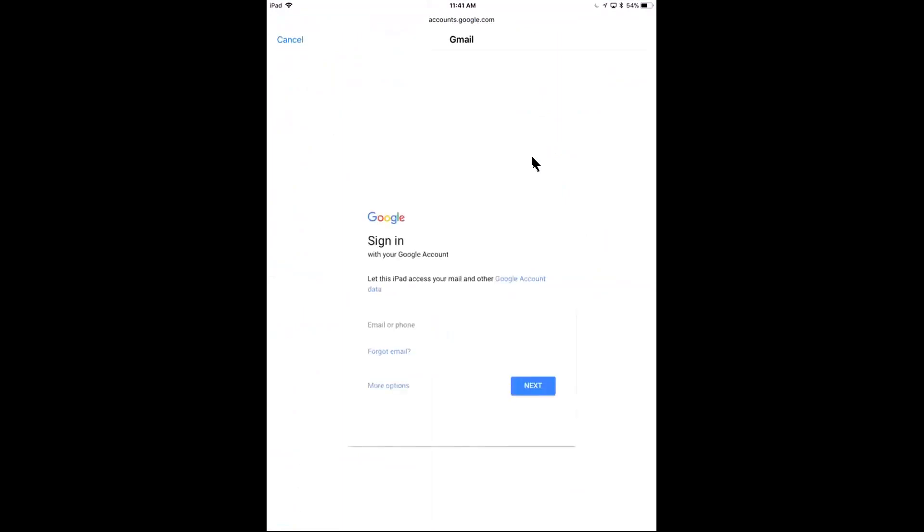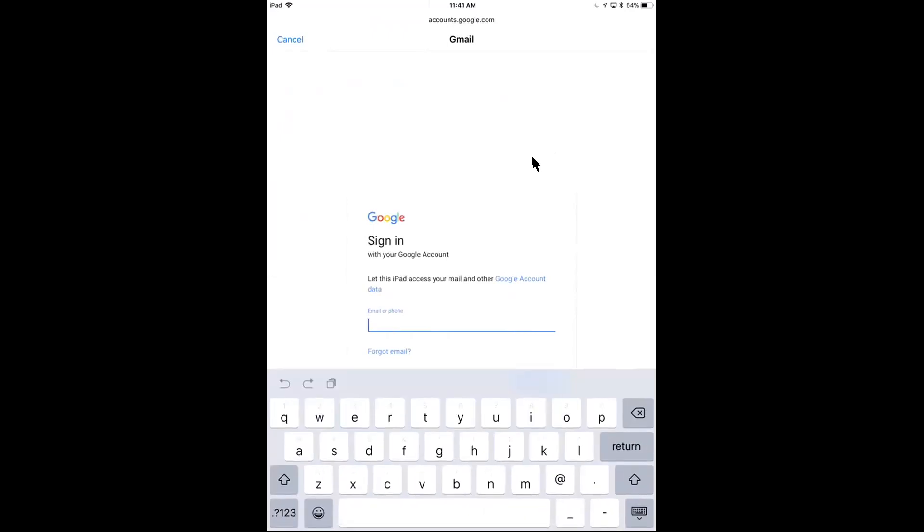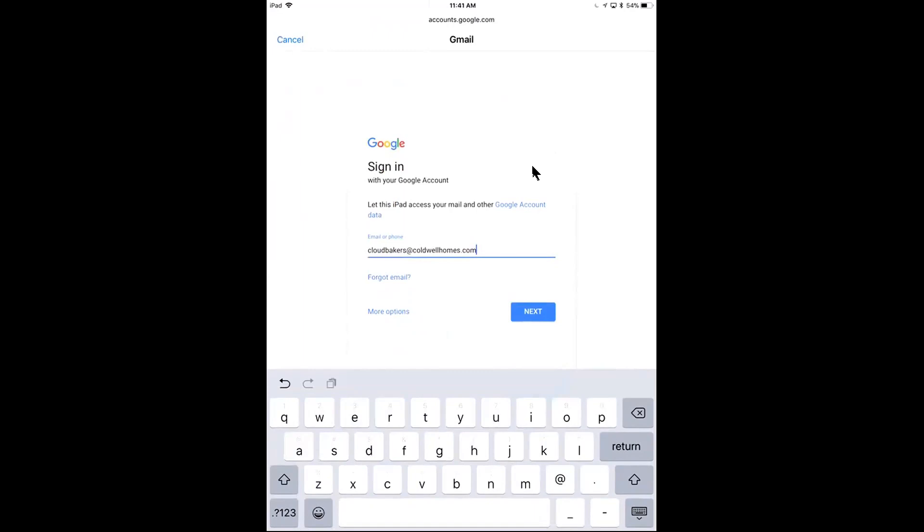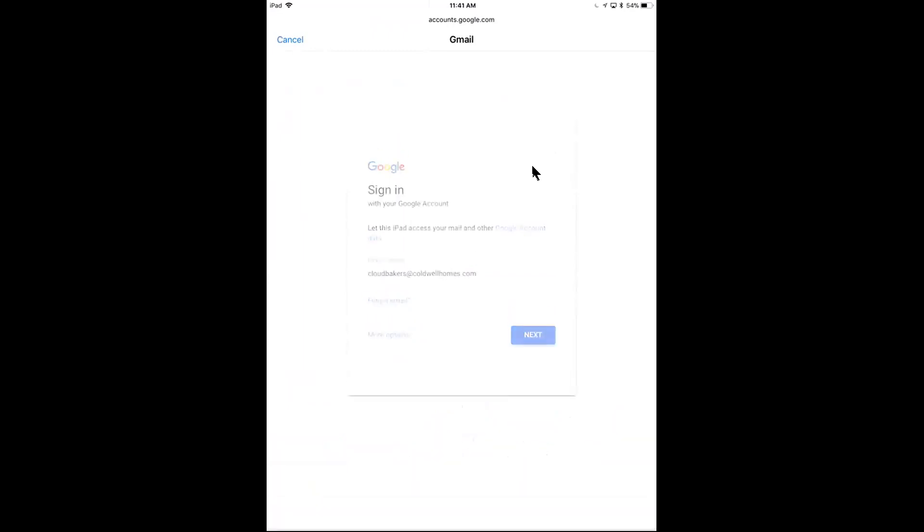I'm going to be asked to sign in where I'll enter my caldwellhomes.com email address. As such here, again, this will be your first initial last name at caldwellhomes.com. And I'll enter in my password. So I'm going to quickly do that. And I'll hit next.